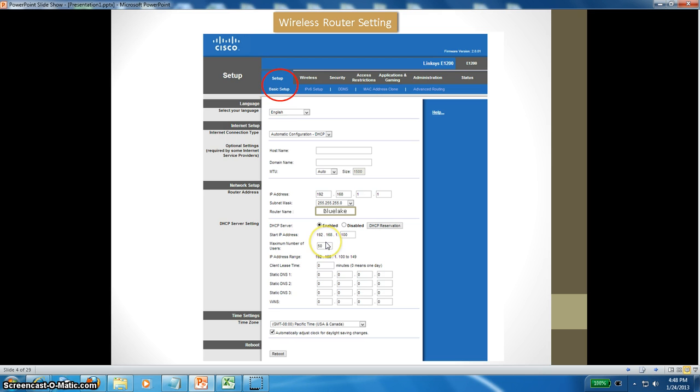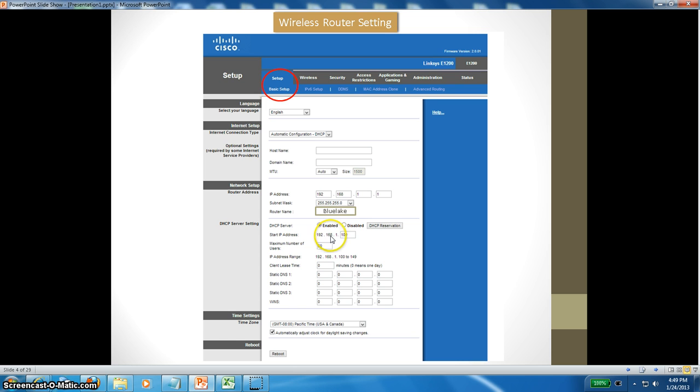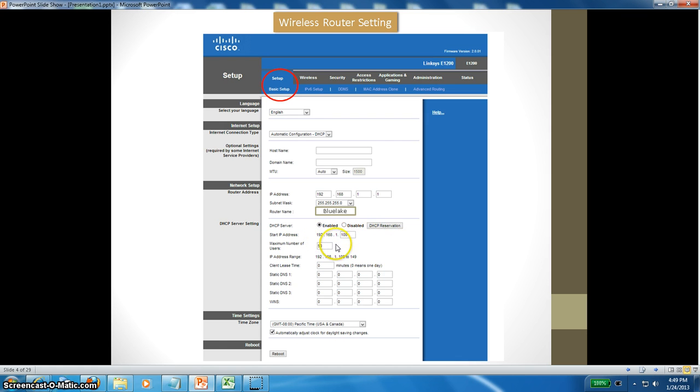DHCP is Dynamic Host Configuration Protocol, and it assigns dynamic IP addresses to different devices. For example, my first wireless device gets the IP address 192.168.1.100. The second wireless laptop gets 192.168.1.101. Then I connect the iPad mini, it will be 192.168.1.102, and so on. You can connect up to 50 devices starting from 100 to 149.